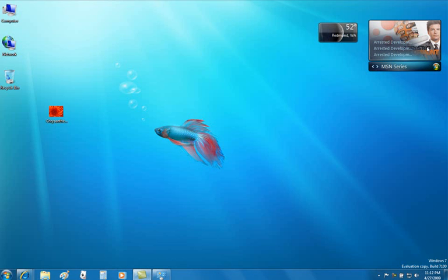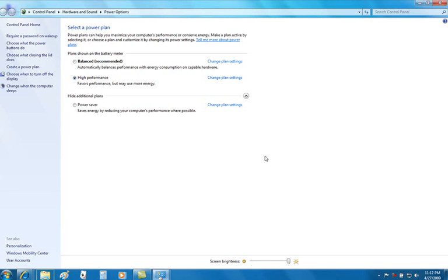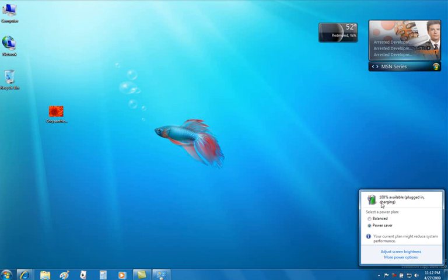We can simply click that, and now we'll see balanced and high performance. Bringing back power saver option, simply click power saver, close, and our power saver and balanced.